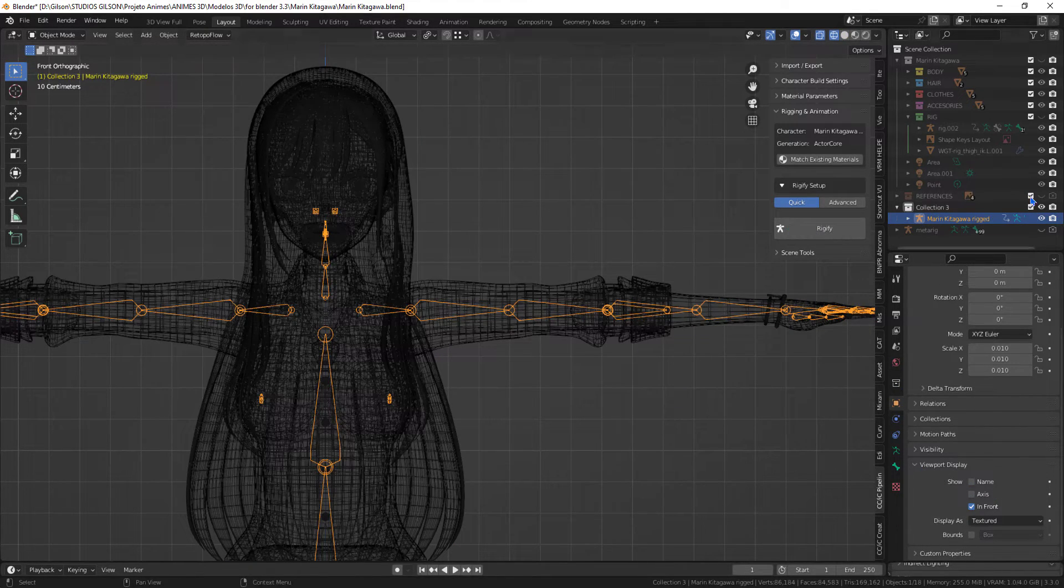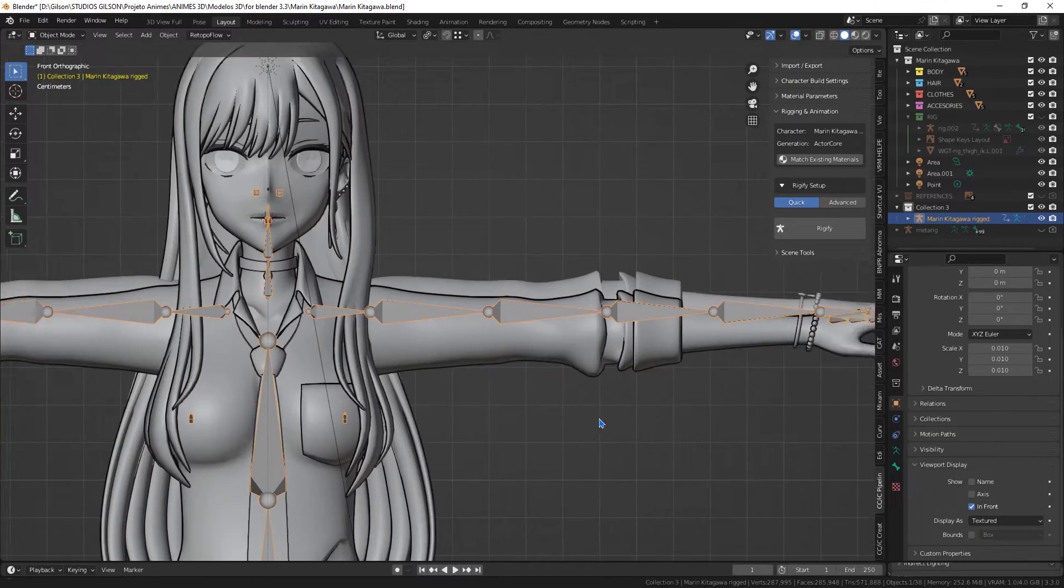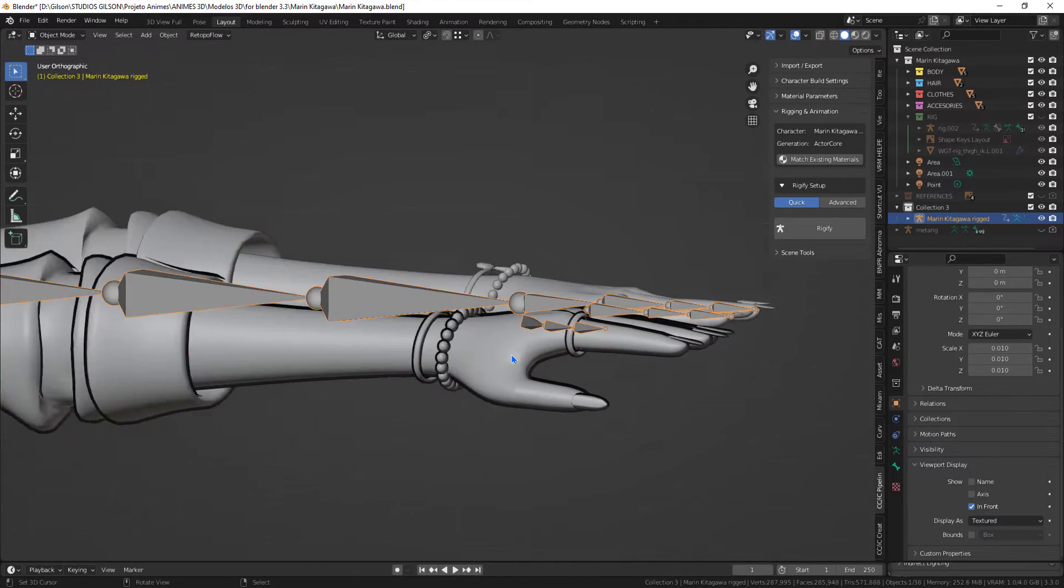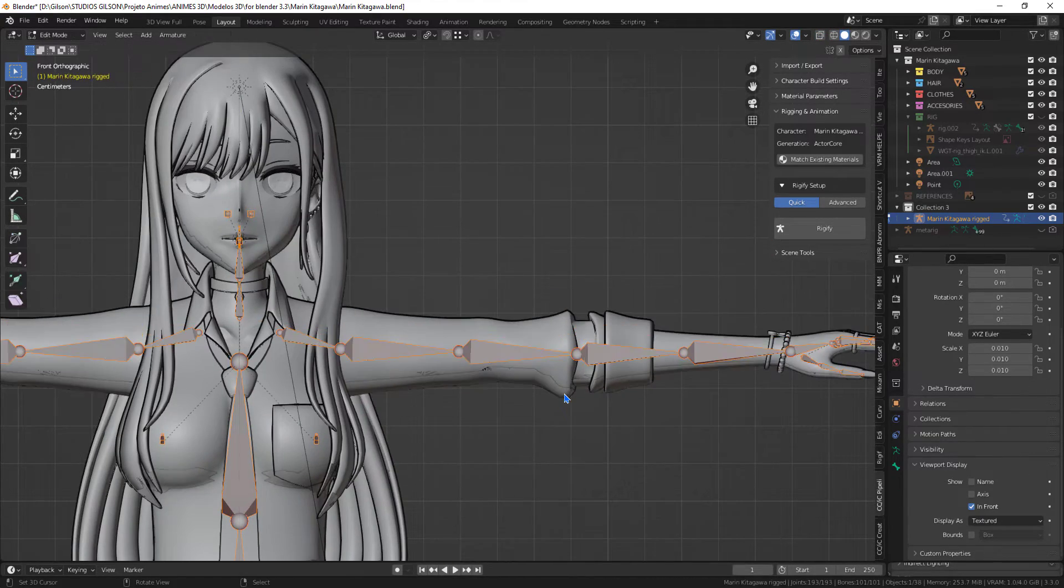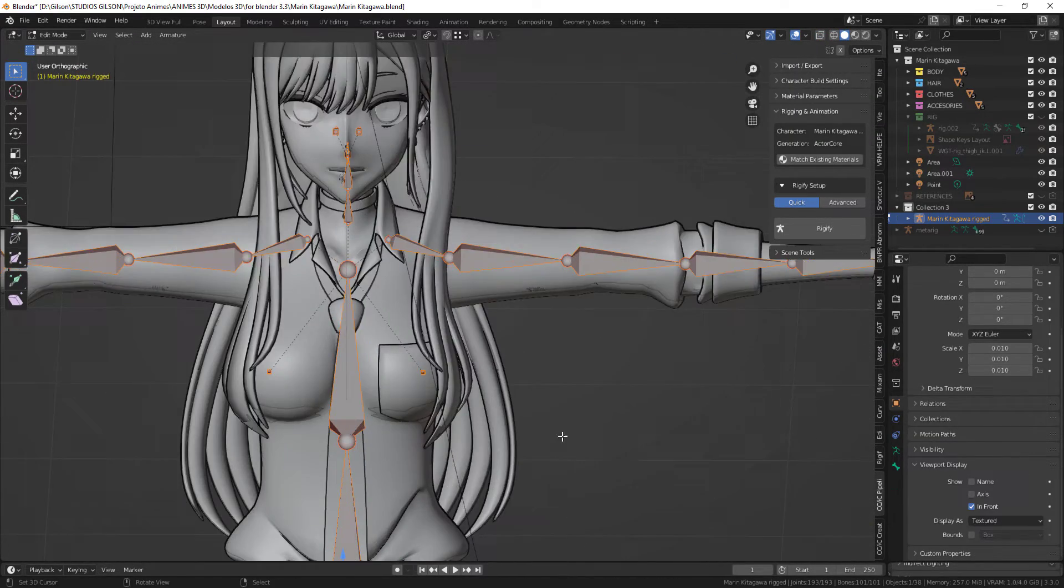What I'll be doing to fix this is deleting the animation contained in the armature and resetting it to the default pose.